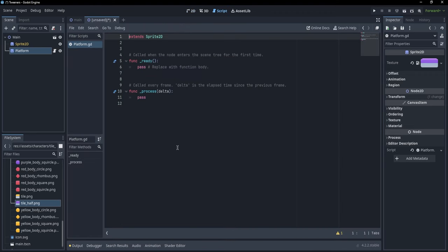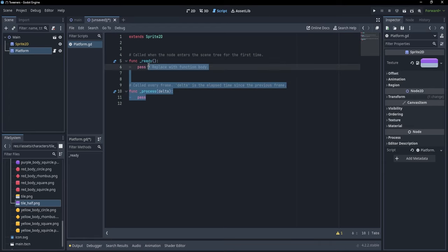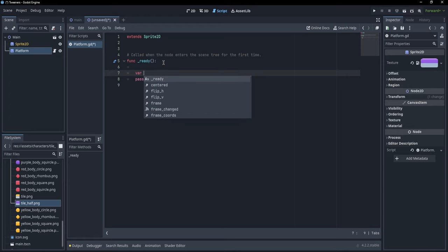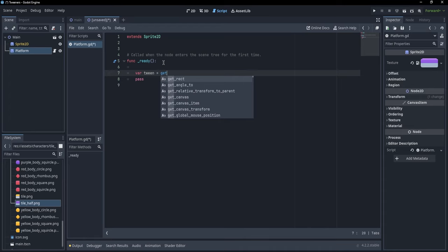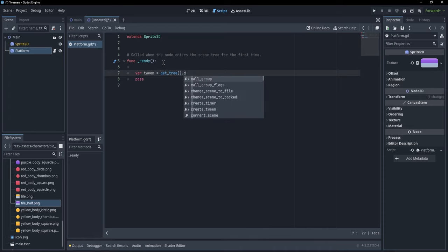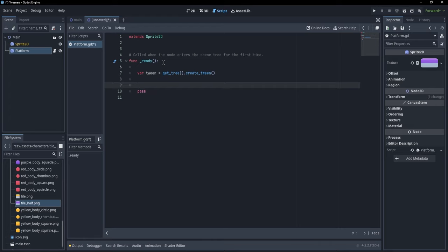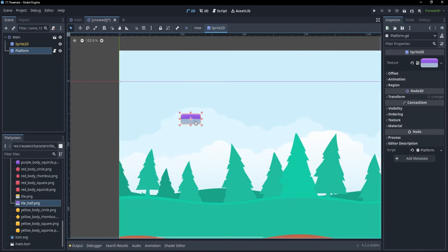We want to animate this platform. We don't need the process function — we're just going to use the ready function. Let's start by creating a Tween. To create a Tween, we need to get the tree: var tween equals get_tree().create_tween(). With this tween, we can animate any property we want from our platform. So let's animate the position to make this platform move from left to right.